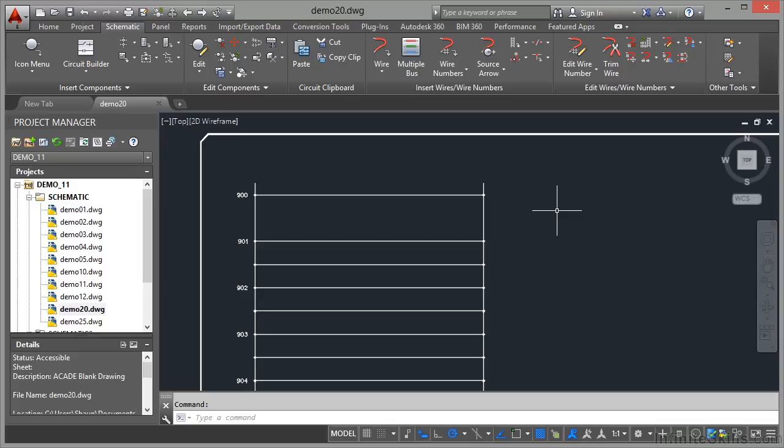We're now going to look at converting our line number references on our ladders in all of our project drawings. If you're working in a very complicated AutoCAD Electrical project with a lot of ladders in the actual drawings themselves, this can actually take the amount of time it takes you to go and make a cup of coffee and come back.